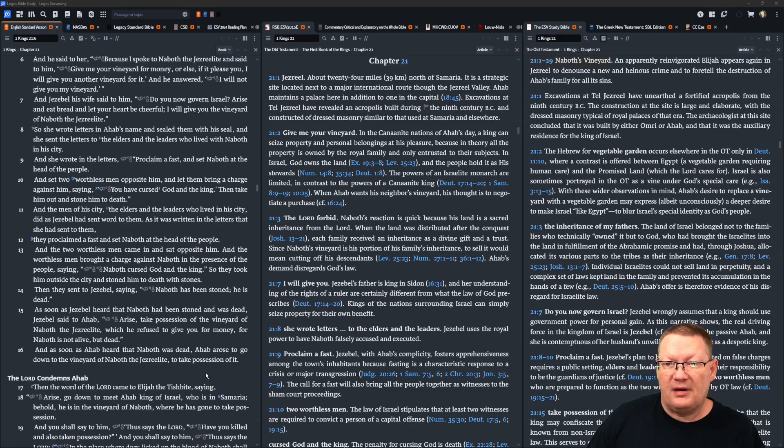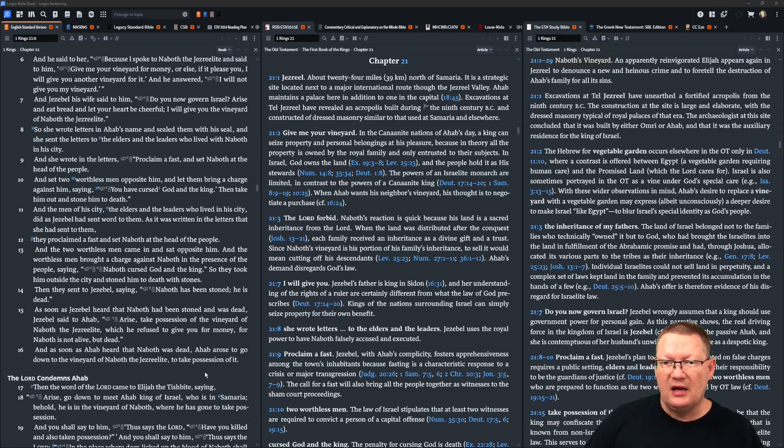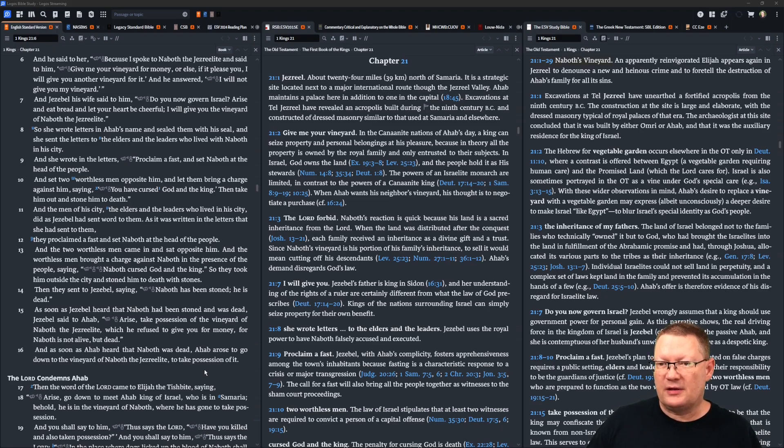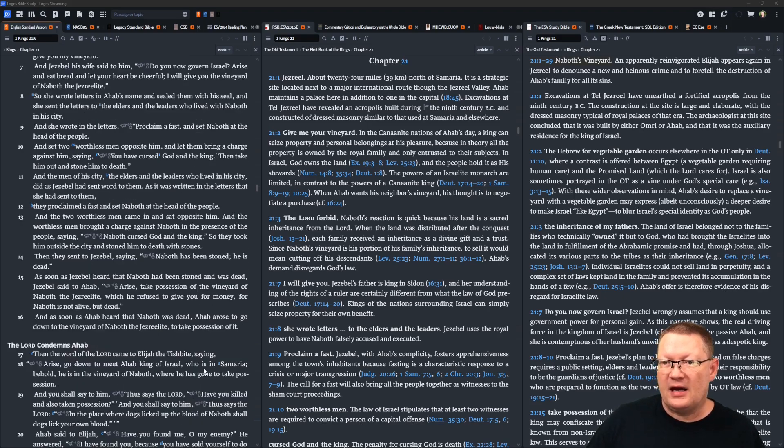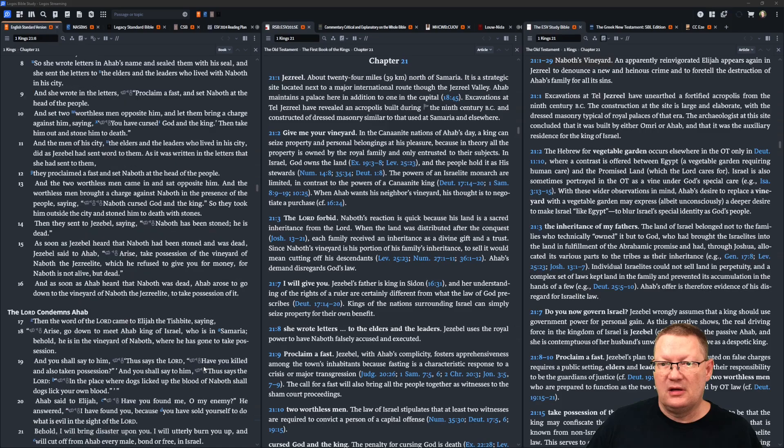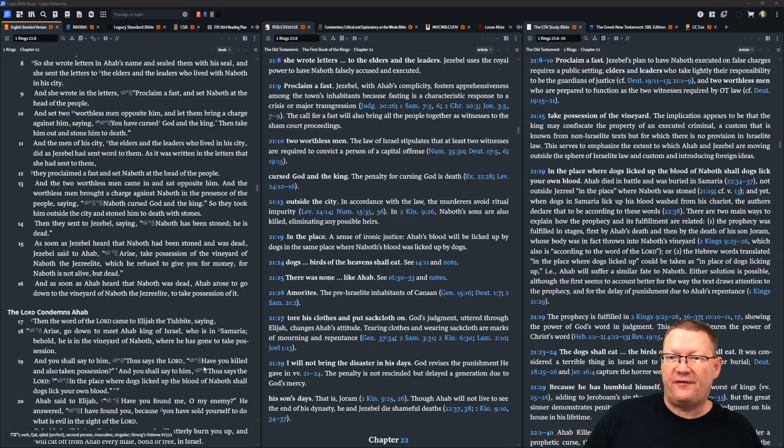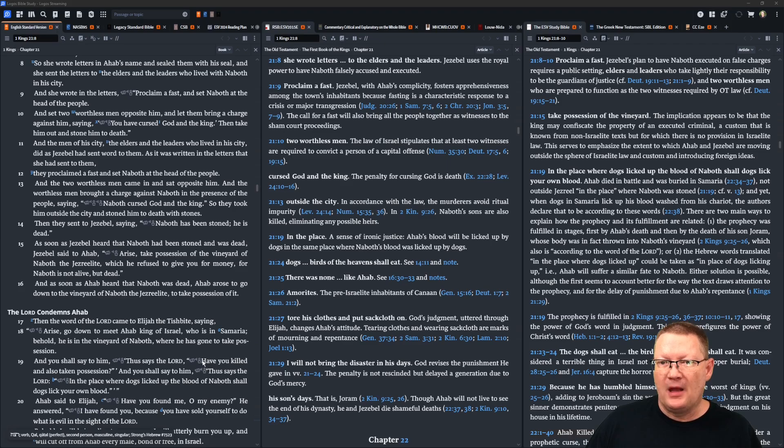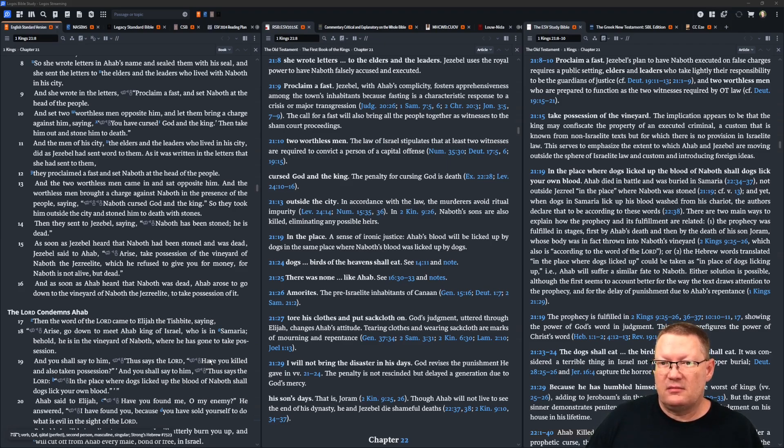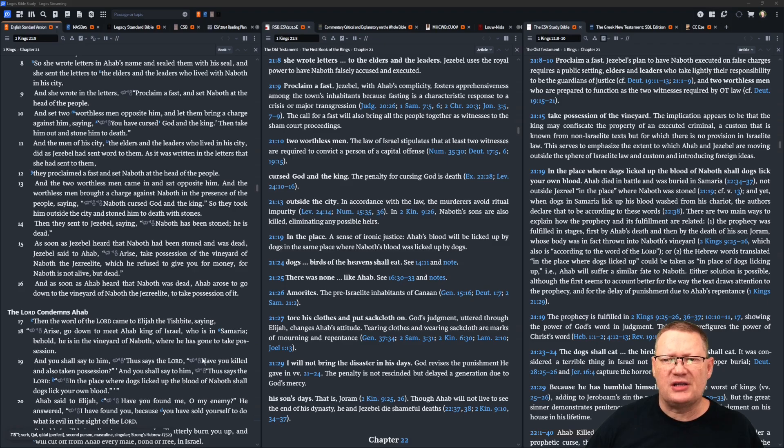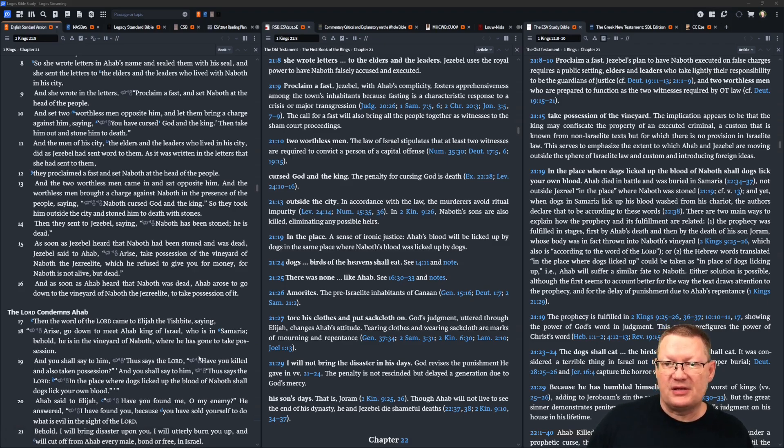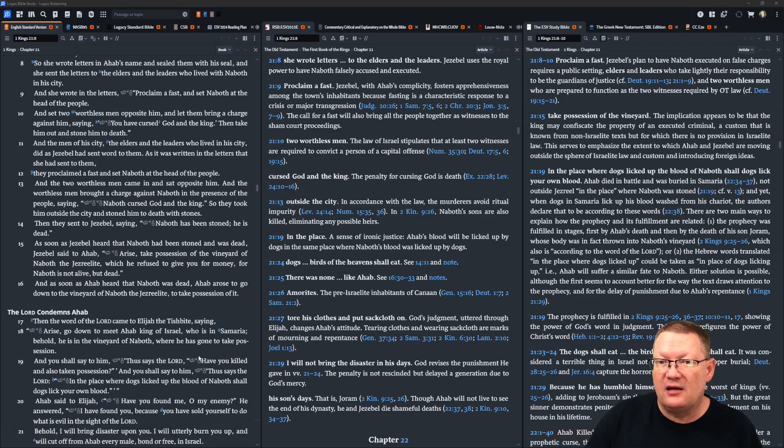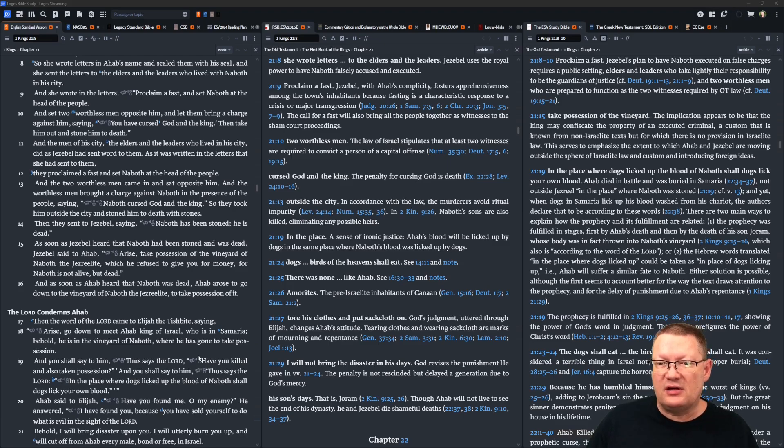And the men of his city, the elders and the leaders who lived in his city, did as Jezebel had sent word to them, as it was written in the letters that she had sent to them. They proclaimed a fast and sat Naboth at the head of the people, and two worthless men came in and sat opposite him. And the worthless men brought a charge against Naboth in the presence of the people, saying, Naboth cursed God and the king. So they took him outside and stoned him to death with stones.